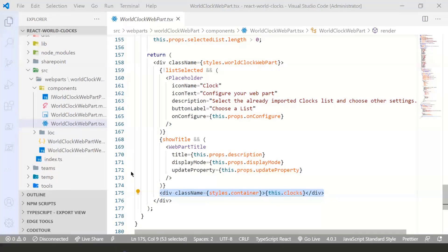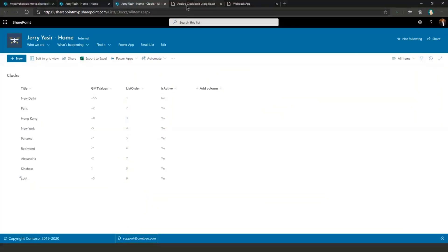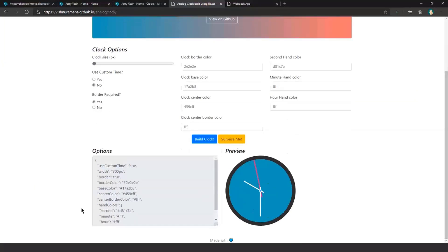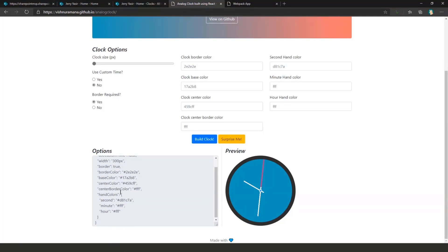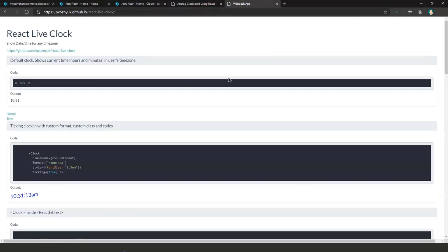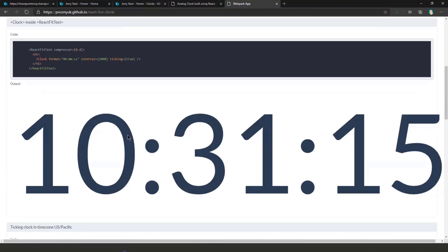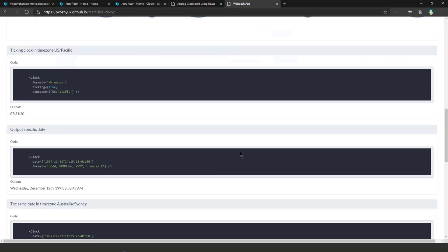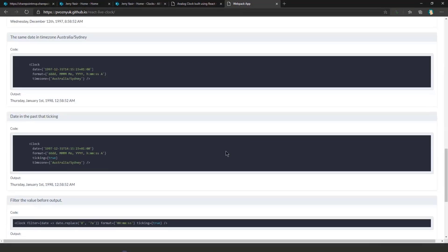Let me go back to the browser and show you both clocks I'm using. This is the analog clock — it's pretty cool. You can see the theme is done using JSON, so you can design different themes and implement them in the web part — it's all customizable. The other clock is the React Live clock, which is a digital clock. For the format and time zone, you can set them manually or through the web part.